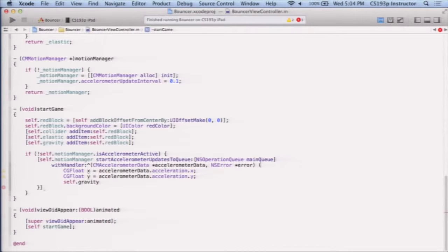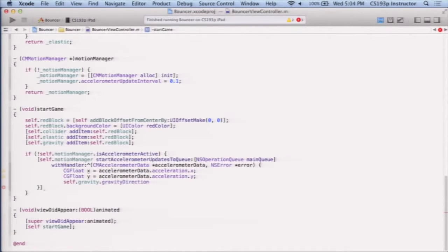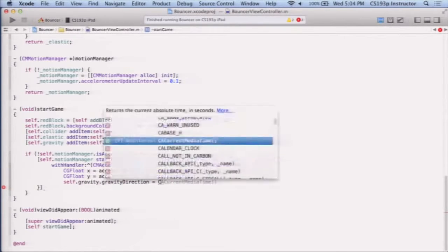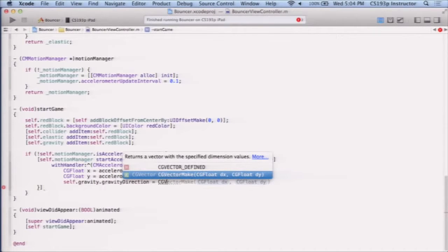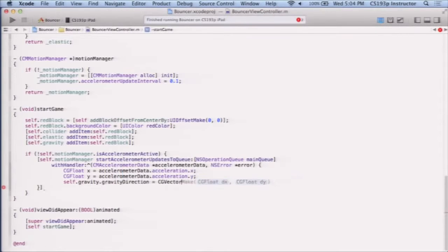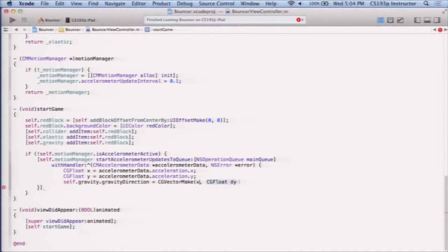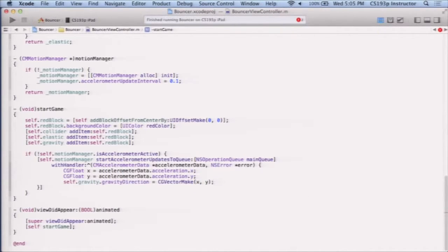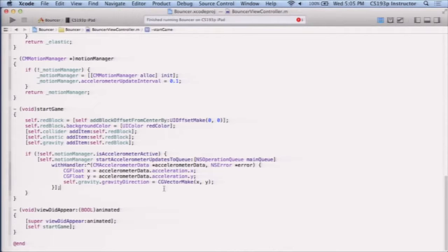So how do I set the direction of the gravity of that behavior? Well, I have self.gravity, that's my gravity behavior. It has something called gravity direction, which is exactly what we want. It's a vector, a CG vector, and it just has a delta x and delta y vector. So like in math, vector, and so we're just going to have the vector, let's try it doing x and y, see what happens here. It's not going to work, but we'll try it.